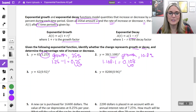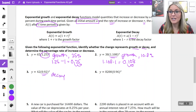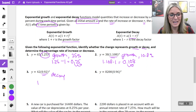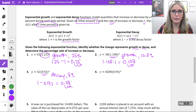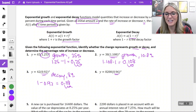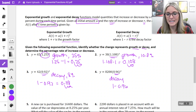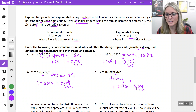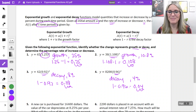Number 3: y equals 42 times 0.92^x. In the base, that is less than one, so it is decaying. We have 1 minus 0.92 equals 0.08, or 8% decay each time period. Number 4: y equals 8,200 times 0.96^x. Again, less than one — this is a decay exponential function. 1 minus 0.96 gives 0.04, or 4% decay. Just notice: subtract one away if it was bigger than one for growth, or subtract from one if it was less than one for decay.